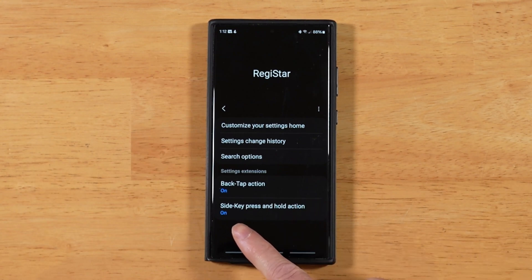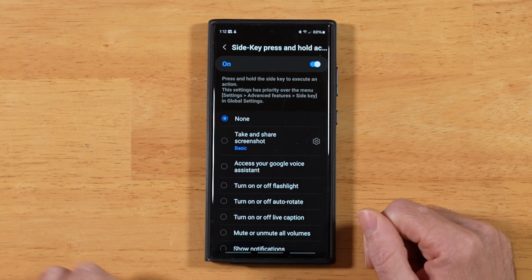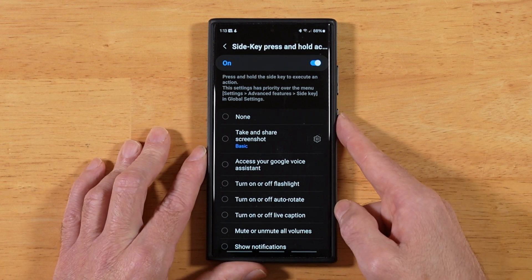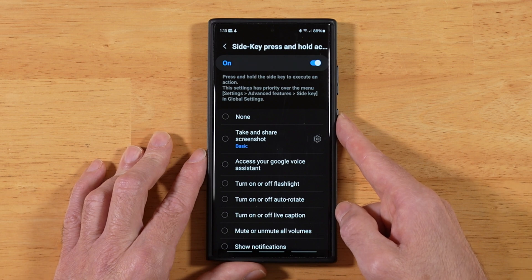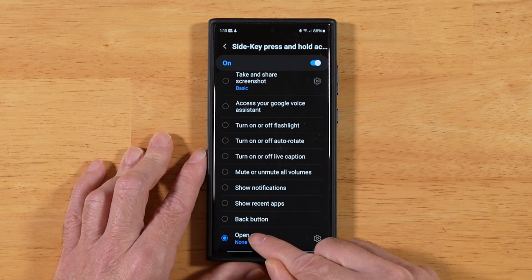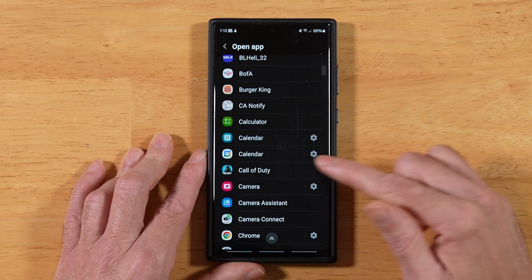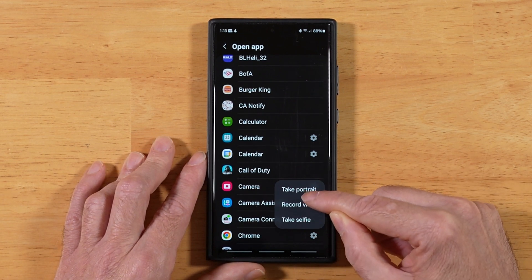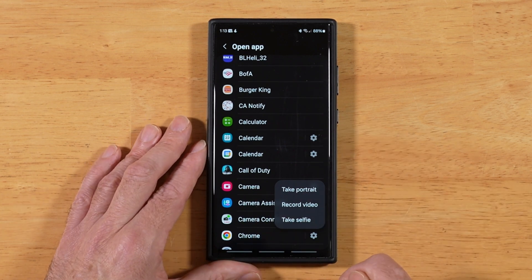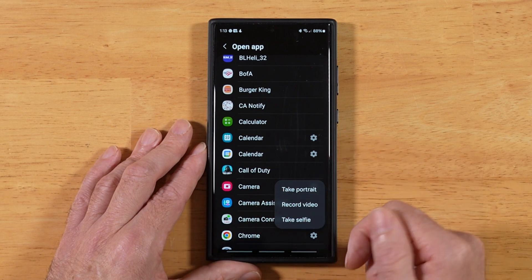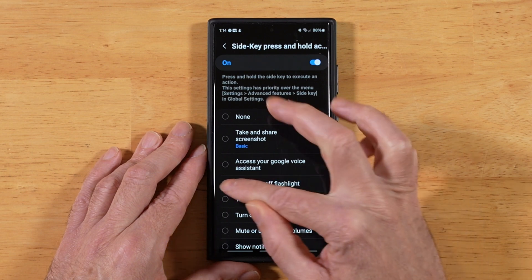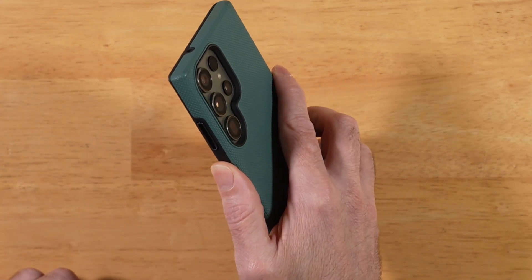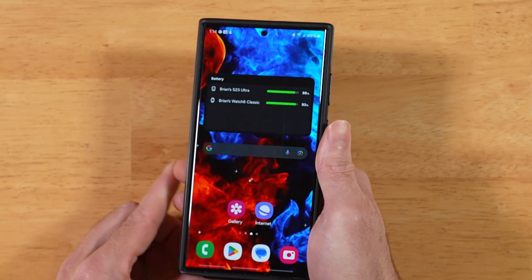Our last feature in Registar is the Side Key Press and Hold Action. This is really sweet. It allows us to pick what action happens when we press and hold the side key, instead of just the default of turning on Bixby or switching to the power on/off menu. In addition, we can pick a custom app and fine-tune the actions for some of those apps. For example, with the camera app, tapping the settings cogwheel lets us choose which action to trigger when pressing and holding the side key. I'm going to set my side key press to turn on the flashlight. Pressing and holding the side key — the flashlight turns on. Press and hold again to turn it off.